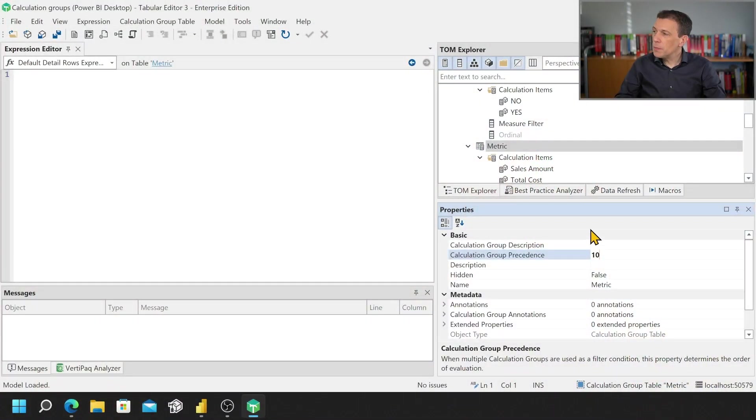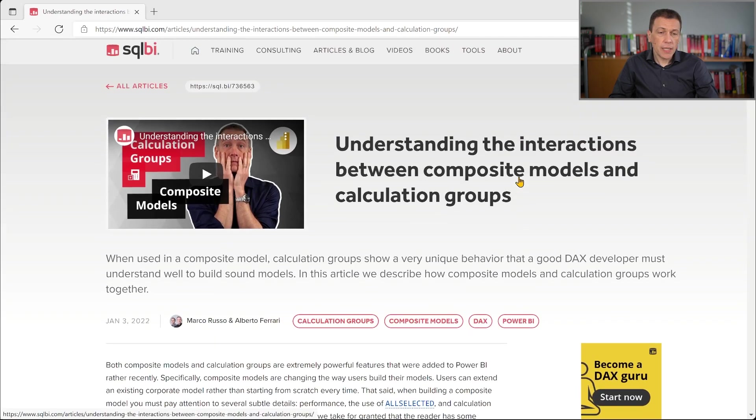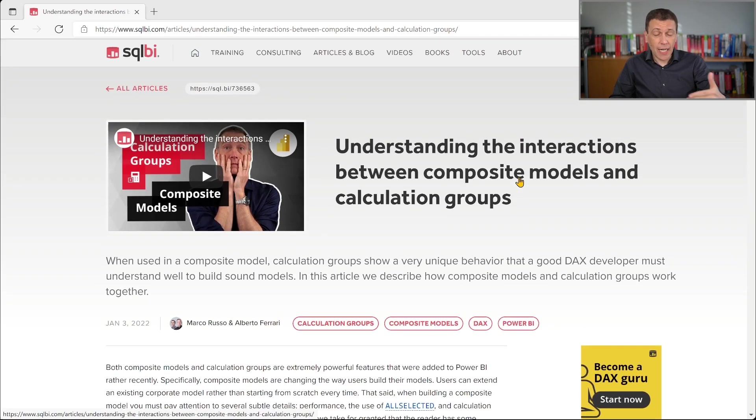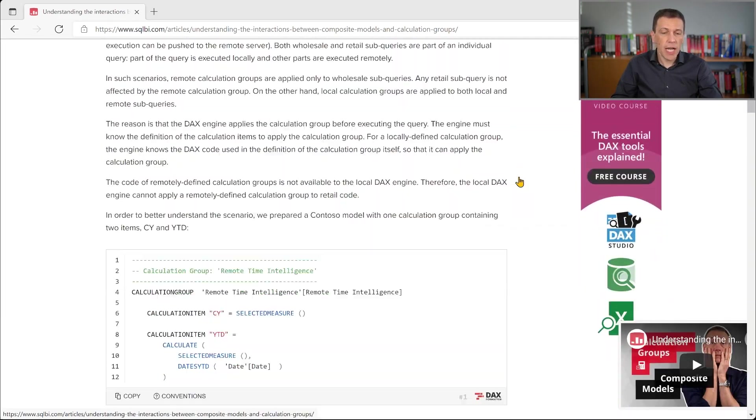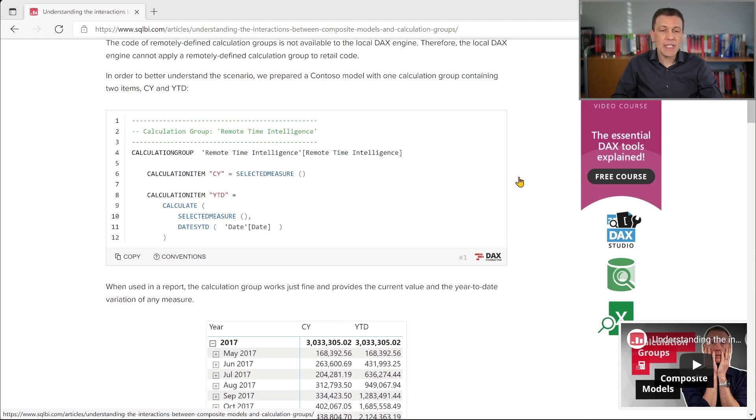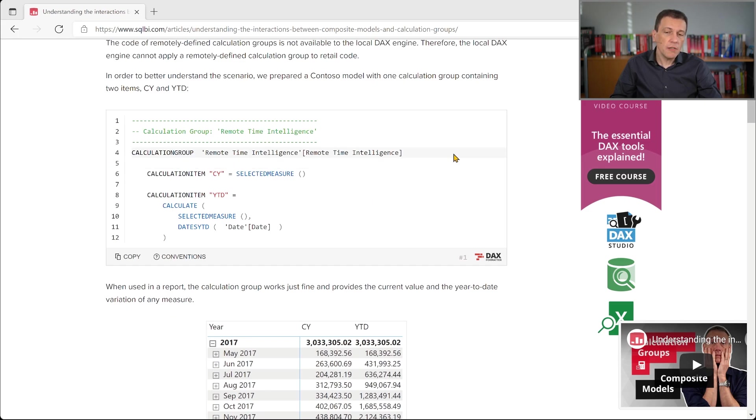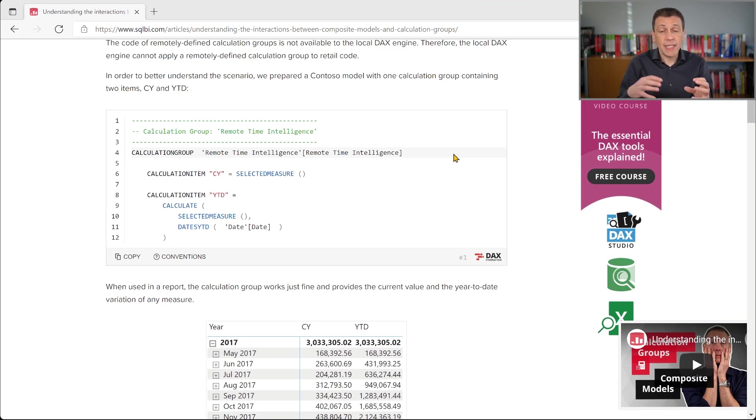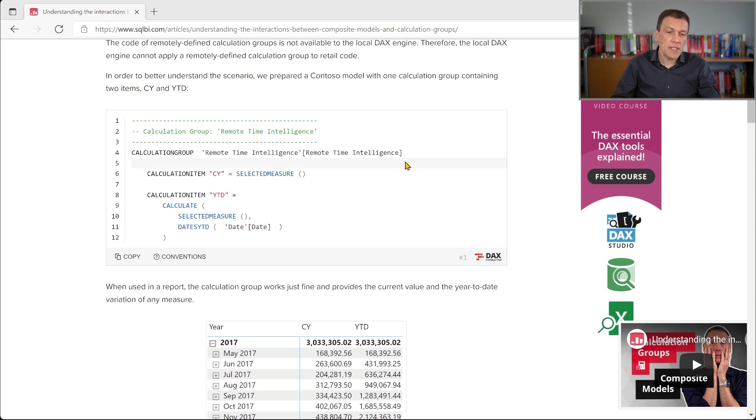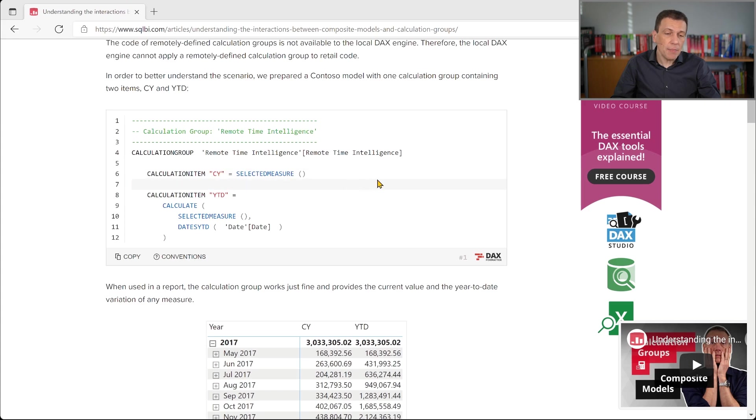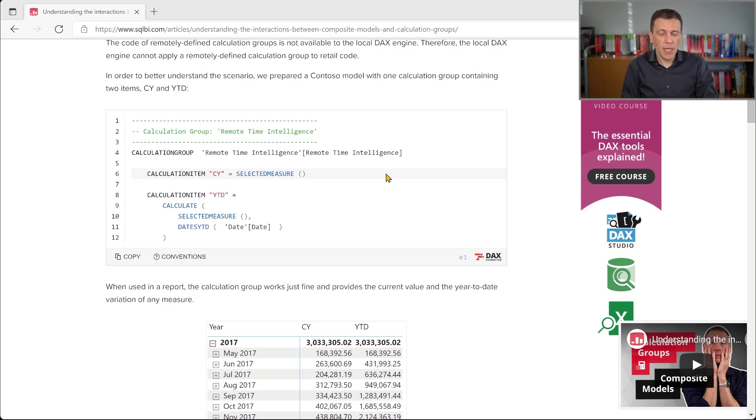So if we take a look at how we now write articles you can see that when it comes to describing a calculation group we use this syntax that has the keyword calculation group at the beginning followed by the name of the calculation group and the name of the column that includes the calculation items and this syntax is followed by the name of the calculation item equals the expression for that calculation item.